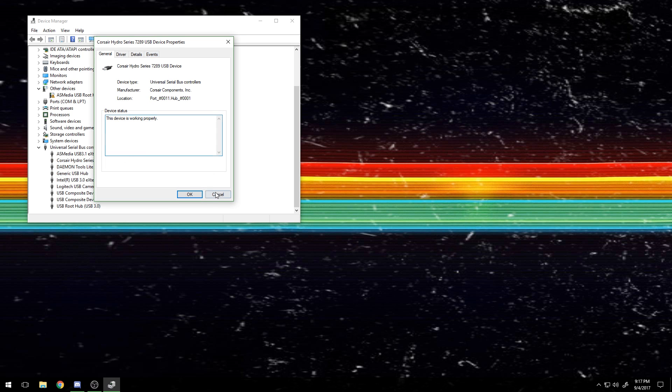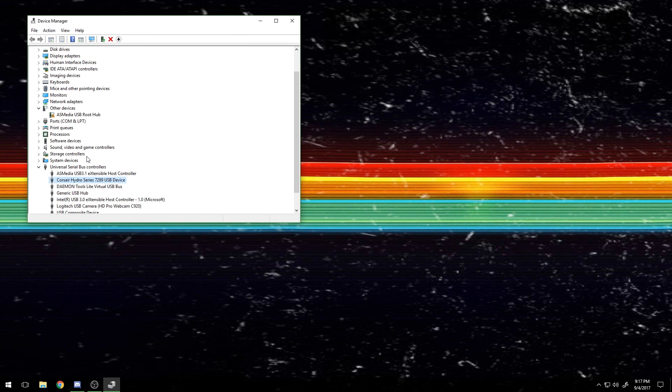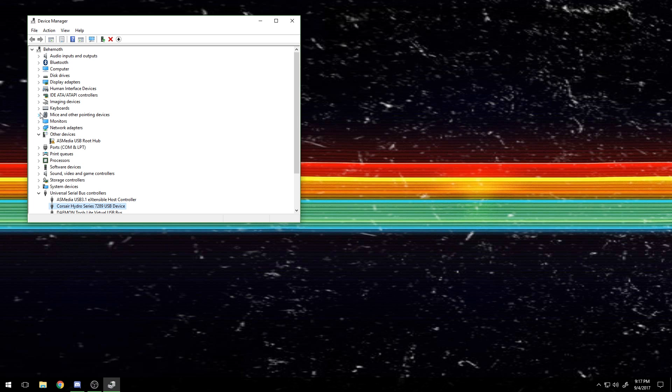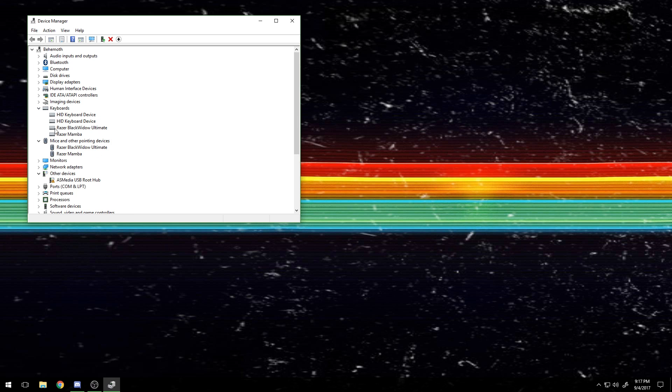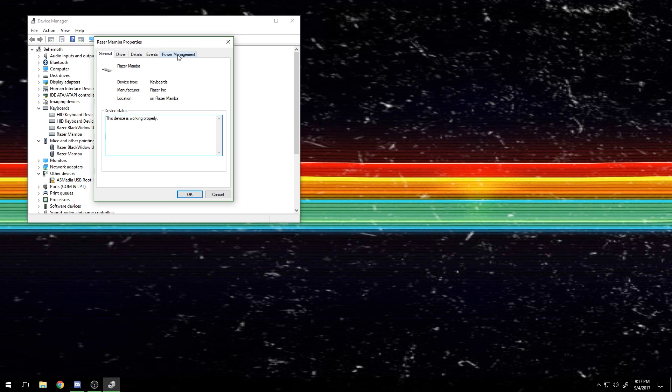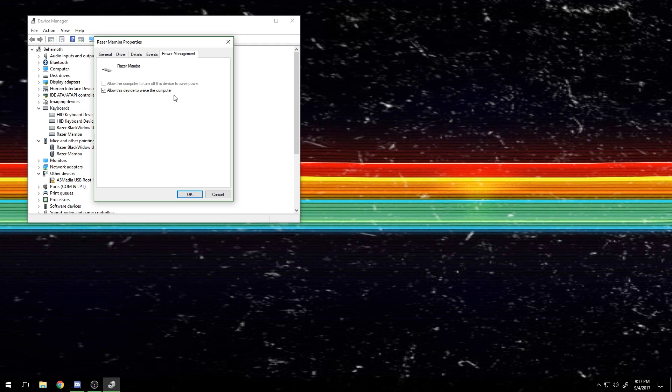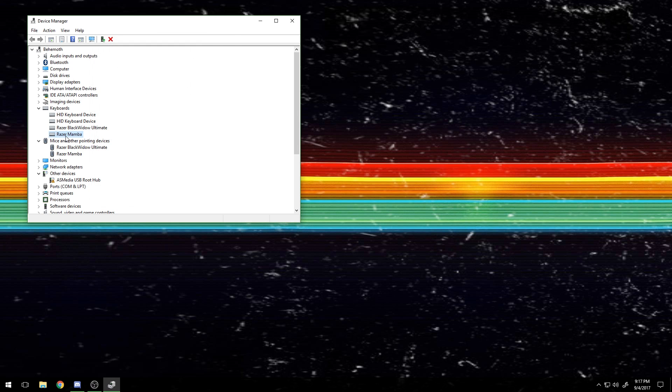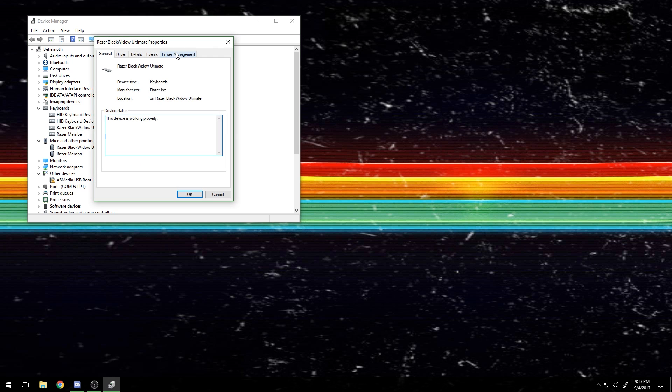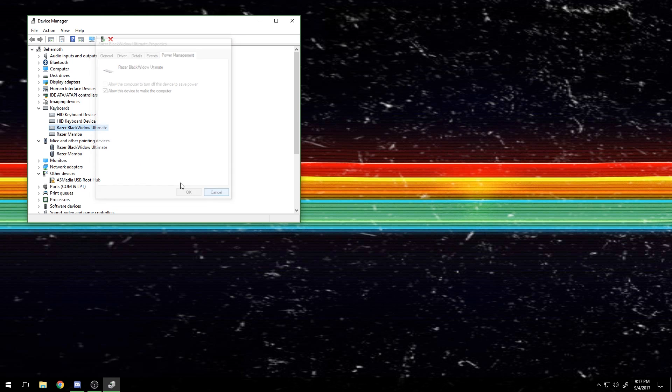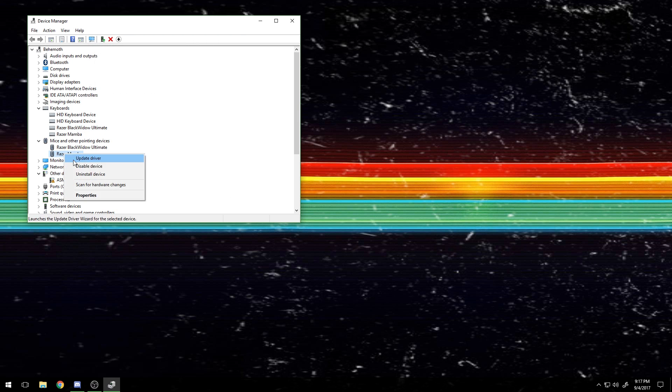And then also in your mice and keyboards for your mouse as well, make sure that 'allow this device to wake the computer' is fine, because that's what you want when you touch your mouse from the screen saver. But 'allow the computer to turn off this device to save power,' you want to make sure that is unchecked for all of your Razer stuff.